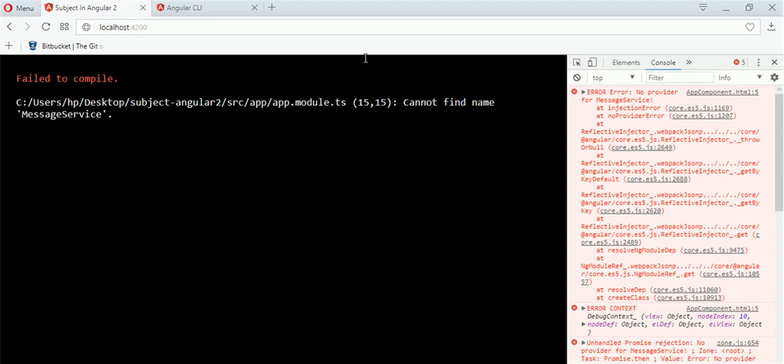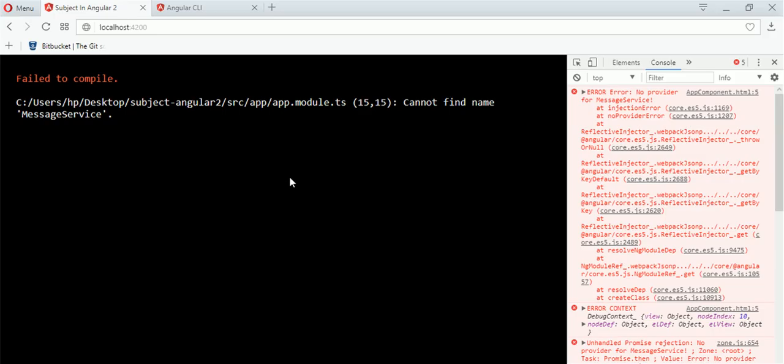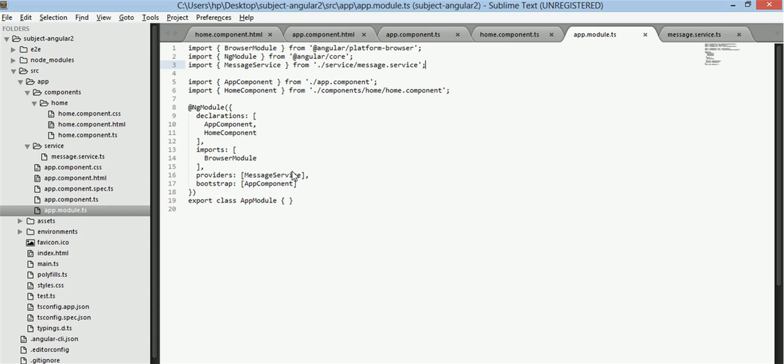Now let's see. Cannot find name message service.